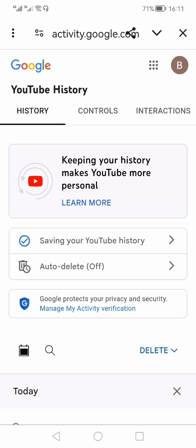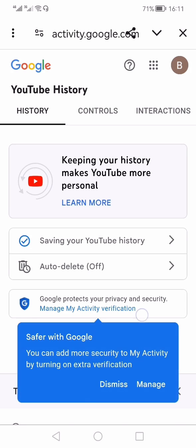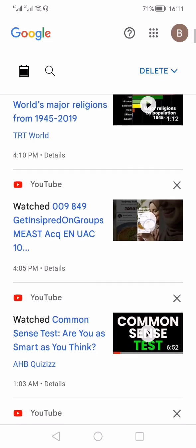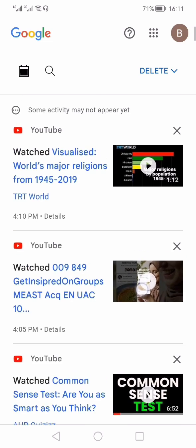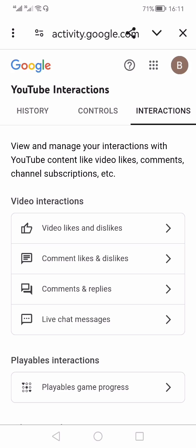It will take you off the YouTube app and open a browser, which will show you your YouTube history. On the first page you will see your Watch History, but towards the right-hand side on the top you will see the option of Interactions — you need to click that.